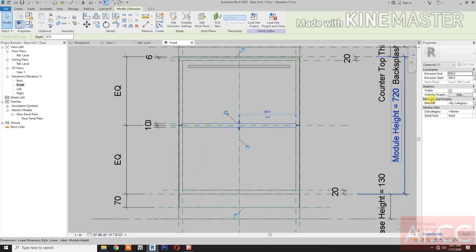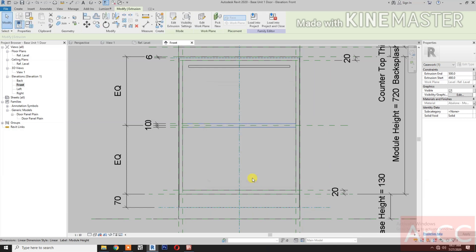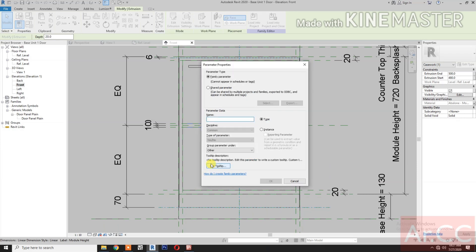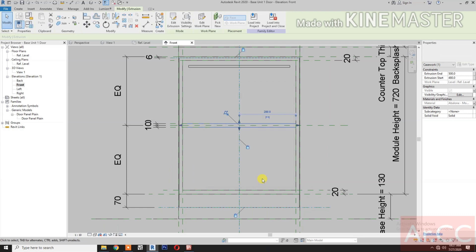Select the shelf's material and finishes and set it to the module finish. Go to Graphics Visible, pick the button, and create a new parameter — type 'Single Shelf'. Make it an instance parameter, then click Okay.